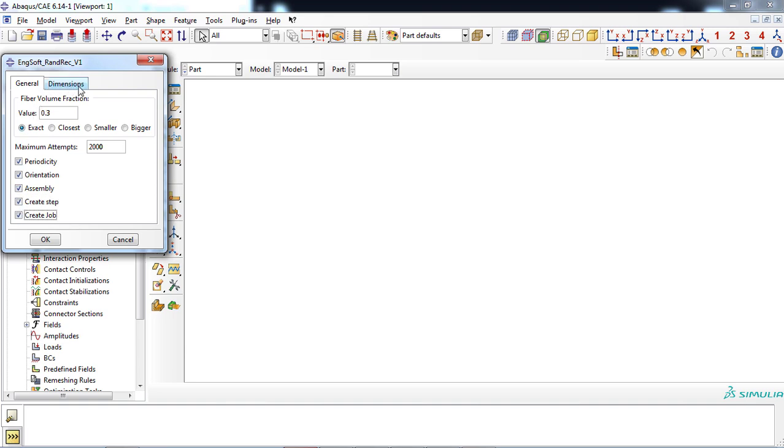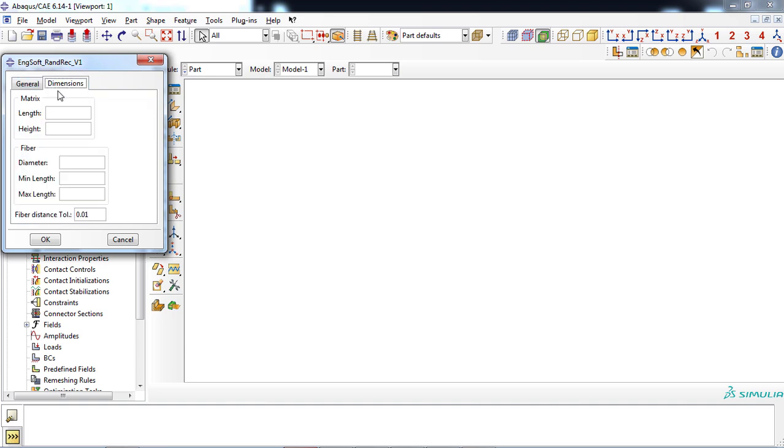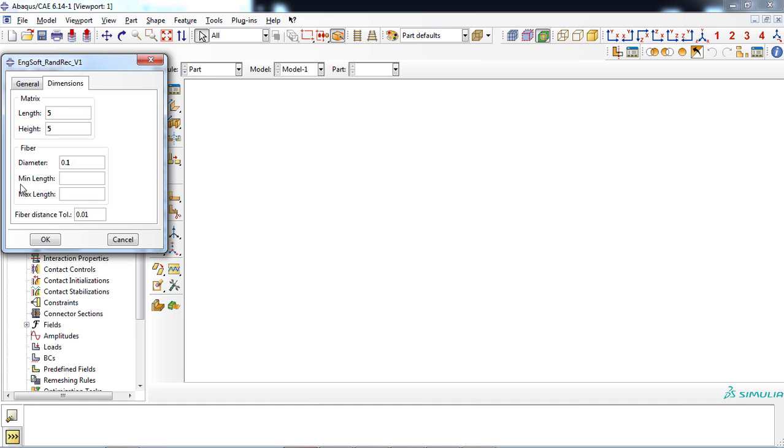In the dimension tab, length and width of the matrix part of RVE must be specified. A quadrilateral with the length of 5 was considered. Then, diameter of the fibers and maximum and minimum values of the fiber length should be entered in the following boxes. As a final input, a distance tolerance must be entered, which is 0.01 in default.